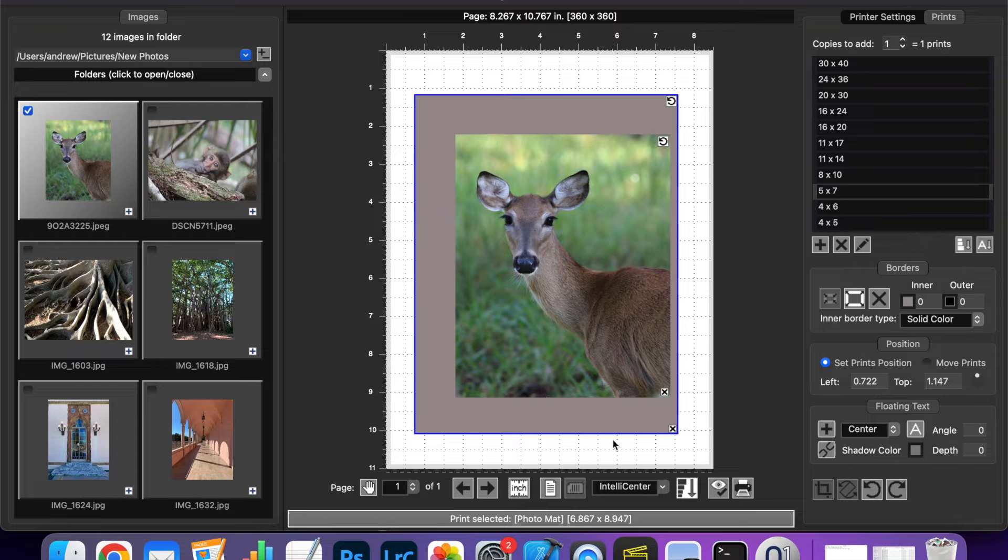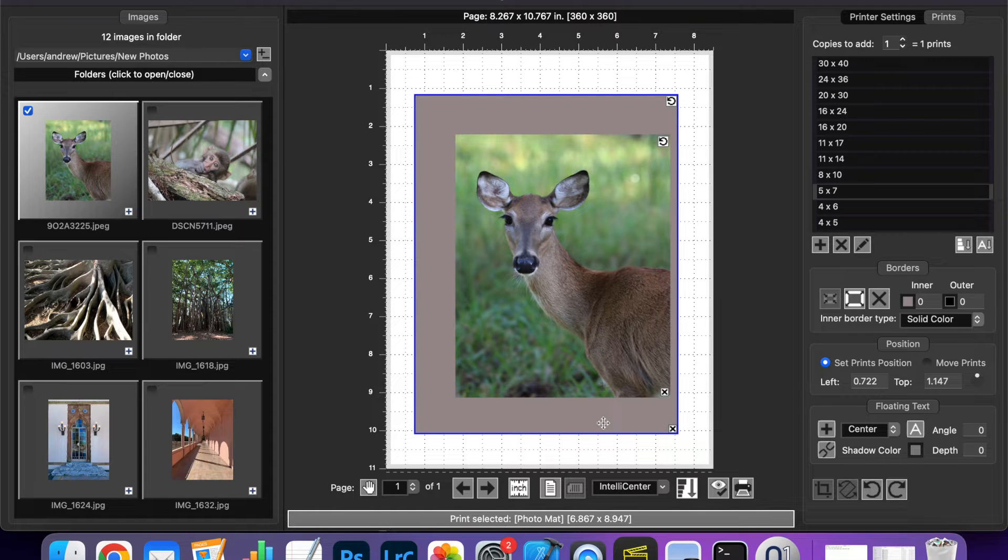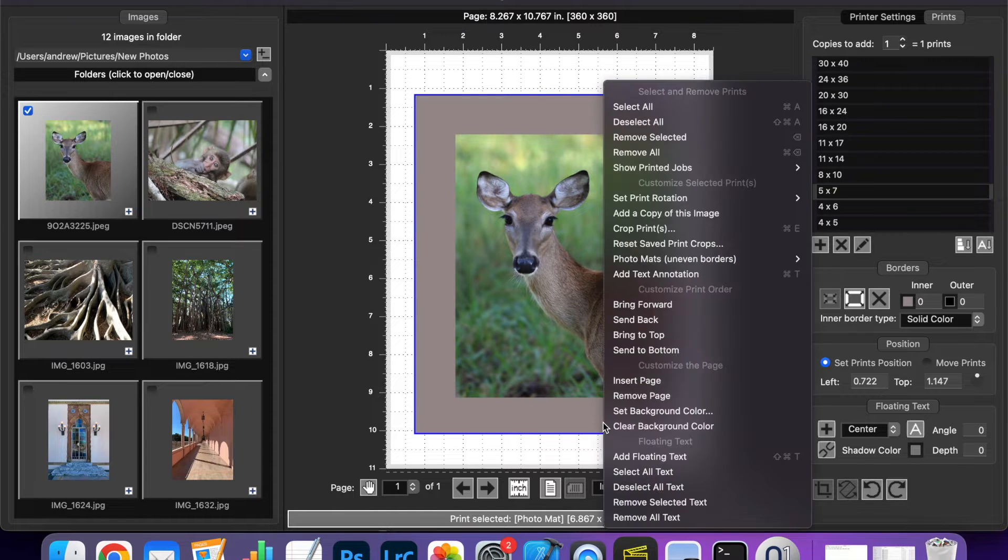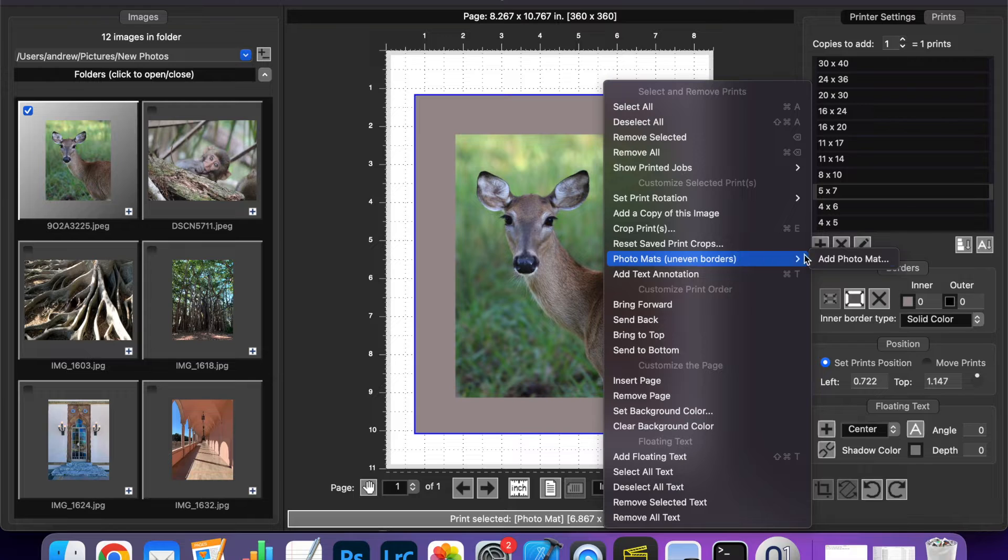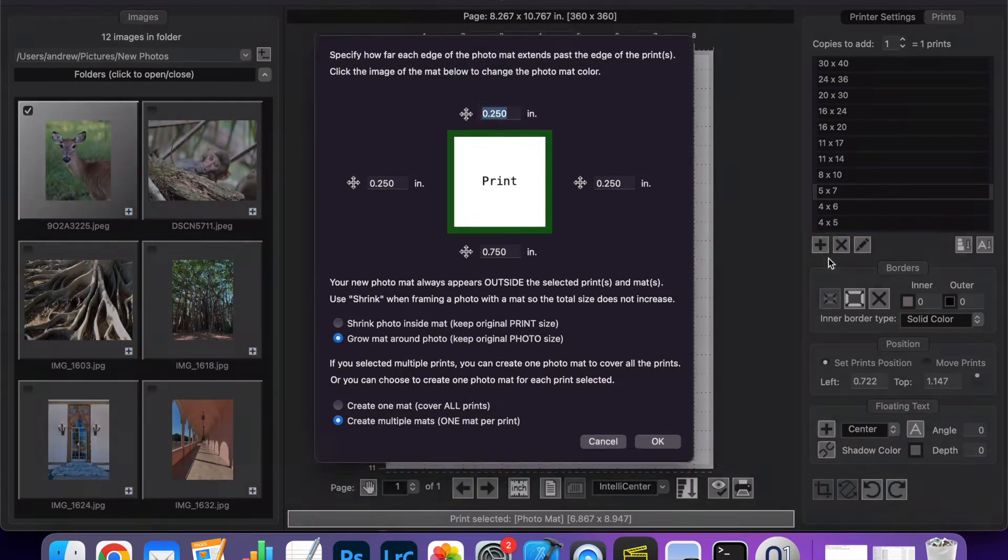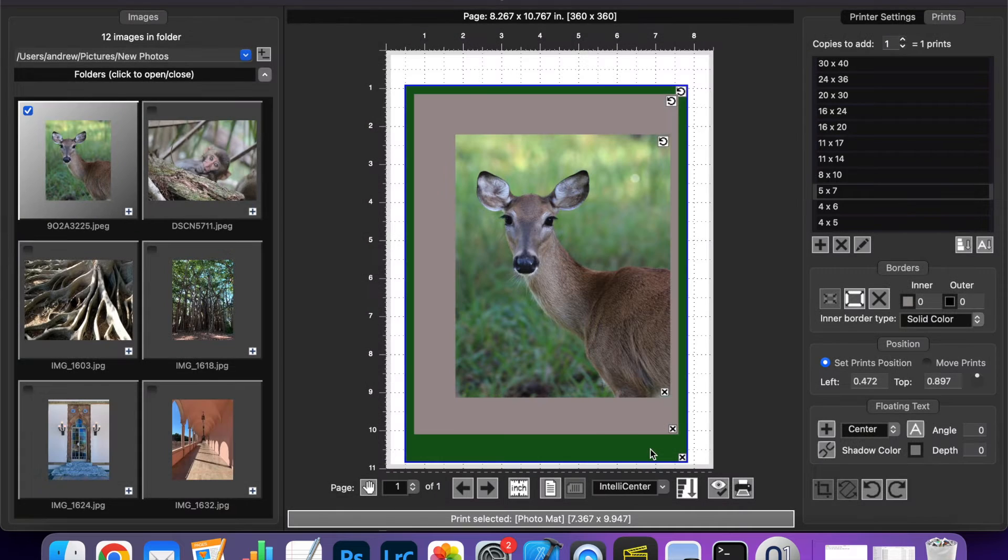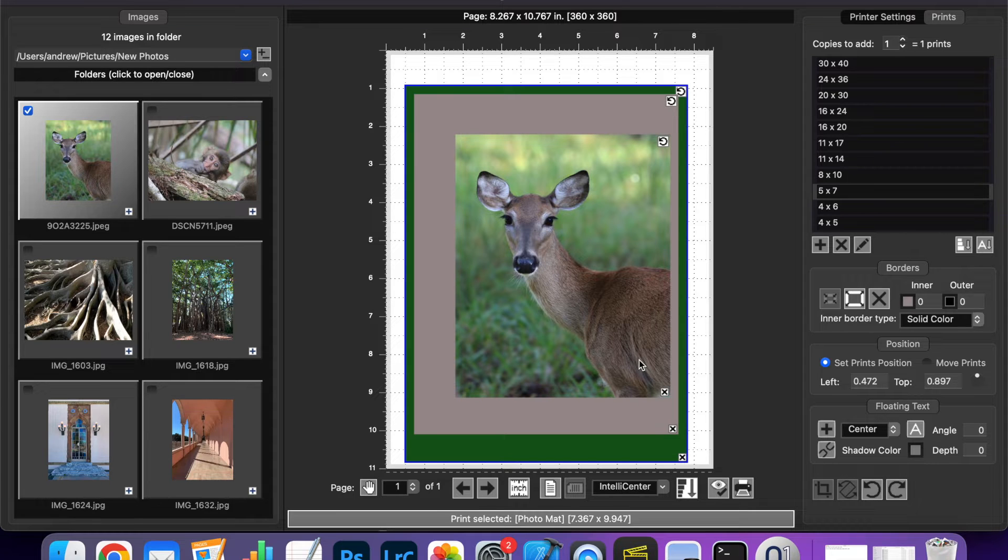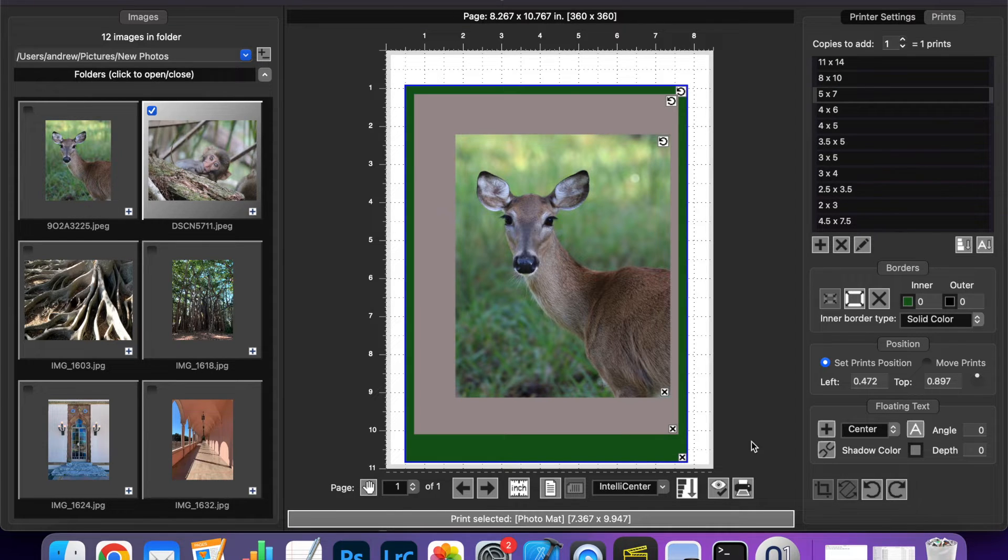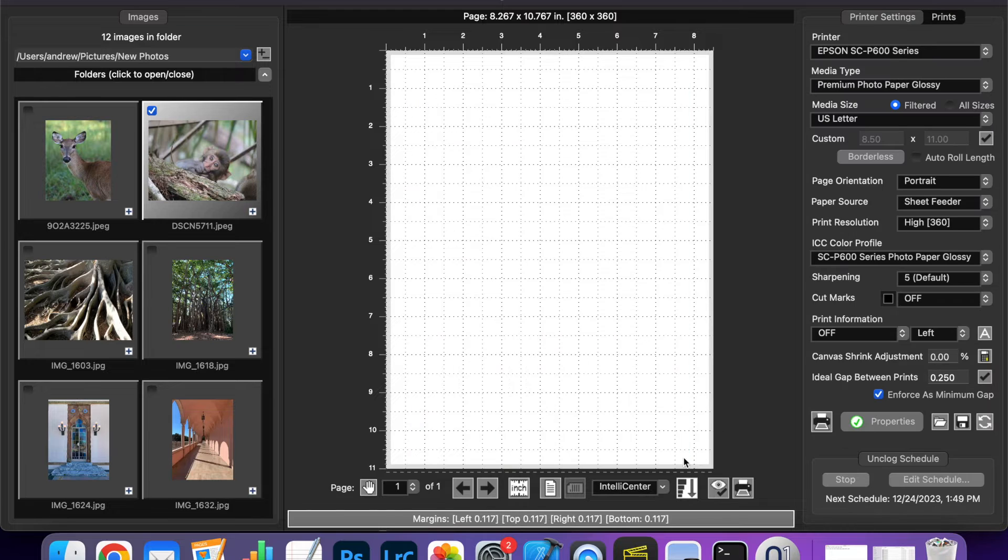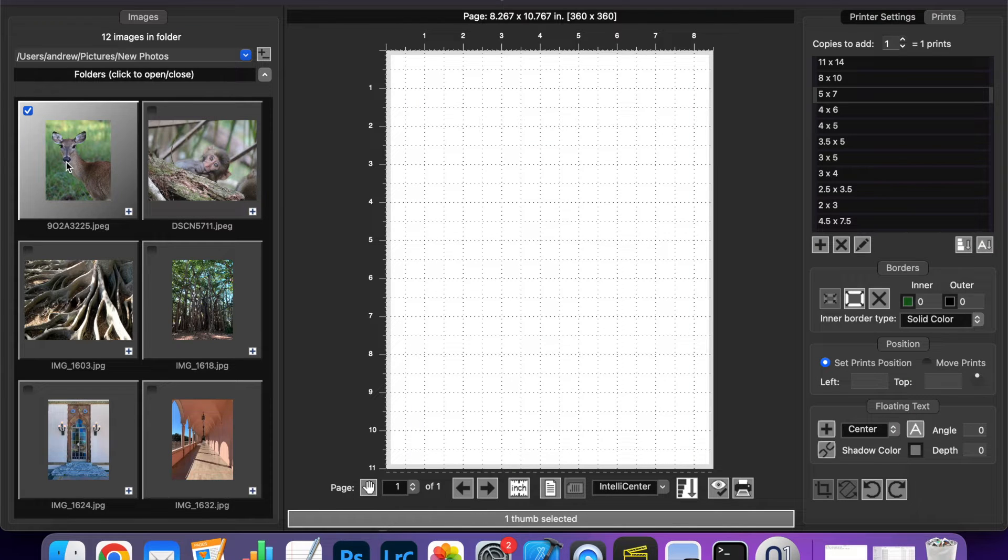And you can also add multiple mattes by simply right clicking on the matte selecting the photo matte option again. Now we have a matte embedded within a matte with a print on it. You can think of the matte as being general purpose containers for other mattes, prints, and text.